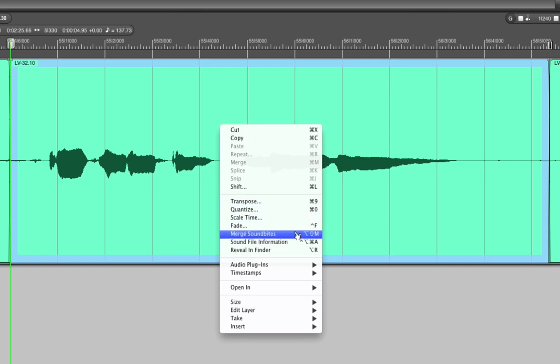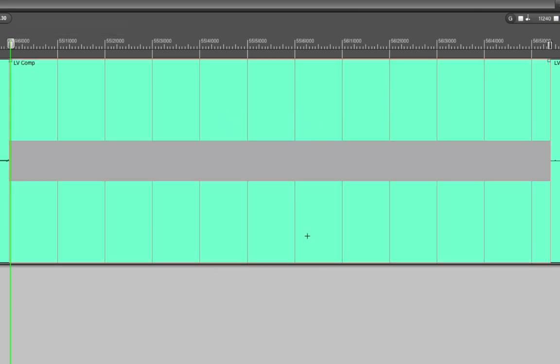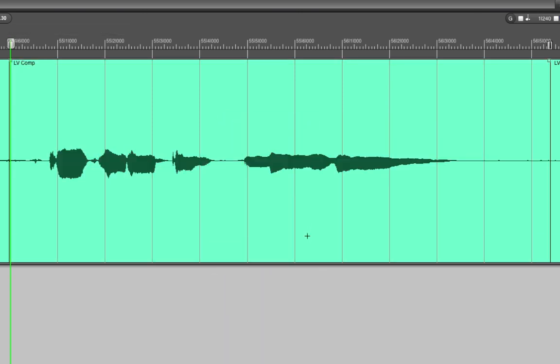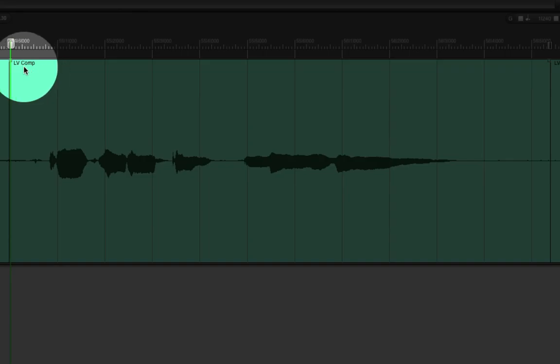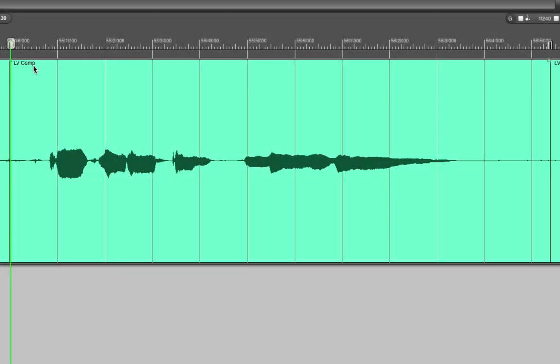From here you can choose merge soundbites. The shortcut is also option shift M and by doing that DP is now going to write an entirely new audio file to the disk which incorporates these changes.